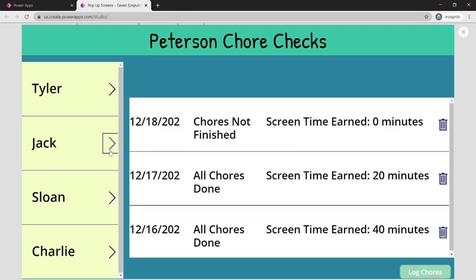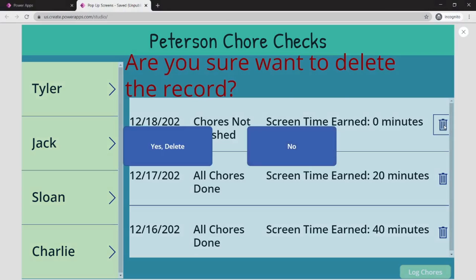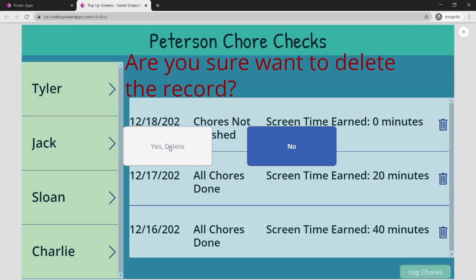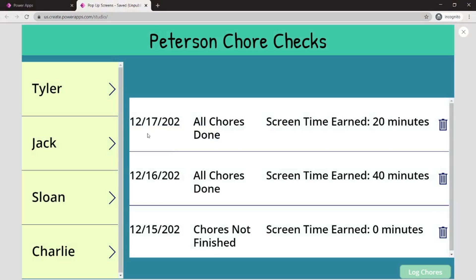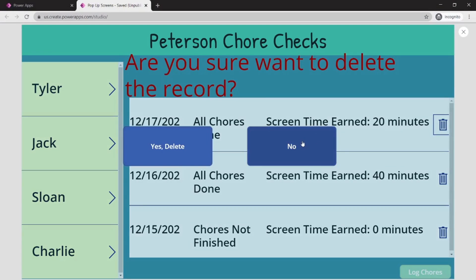Let's go to Sloan. I'm going to click delete. Do I want to delete this? Yes — let's see if December 18th goes away. Done. December 18th went away and our popup screen went away. Let me click delete again. 'Are you sure you want to delete?' No, I do not — and the screen disappears without deleting.